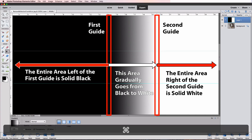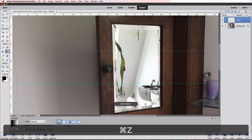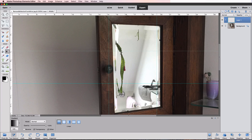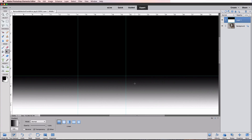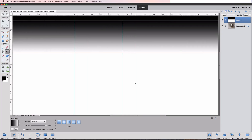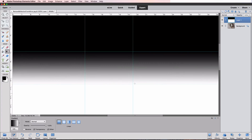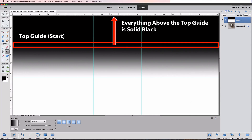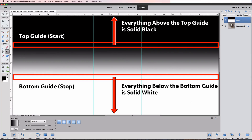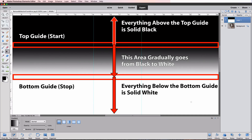I'm going to undo that by pressing Command or Control Z. Now let's draw a gradient using the two horizontal guides. I'll place my cursor on the top guide, hold down the Shift key, click and drag down, and release at the bottom horizontal guideline. Now everything from the top guide and above is 100% black, everything from the bottom guide and below is 100% white, with a gradient blend from black to white in between the two guides. Let's undo that.